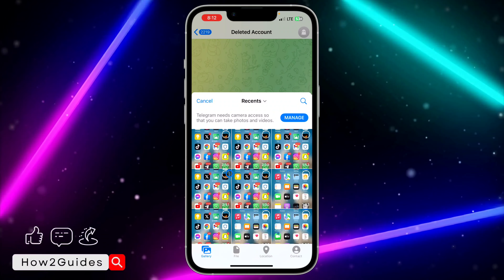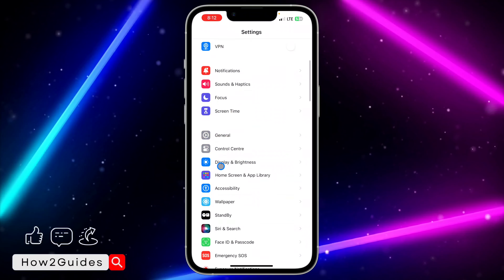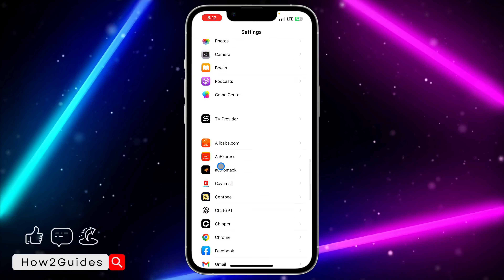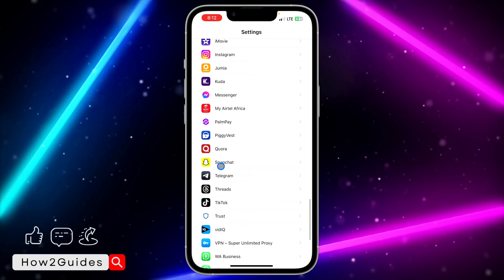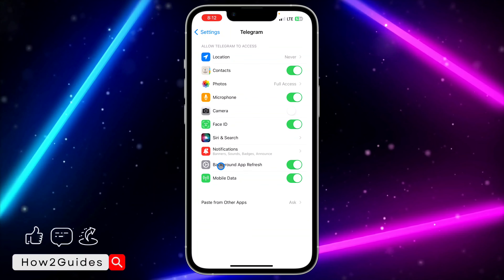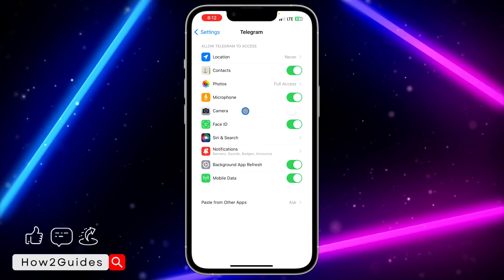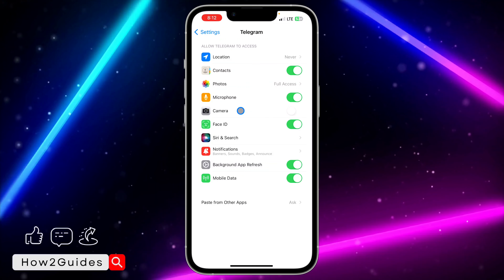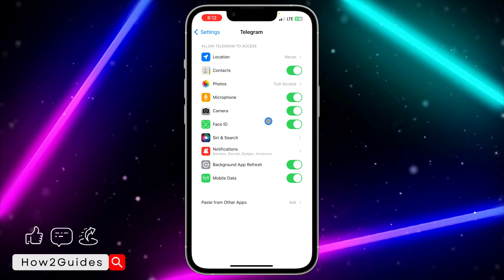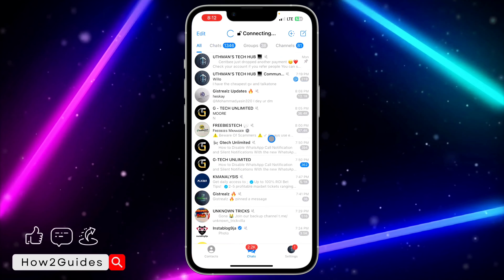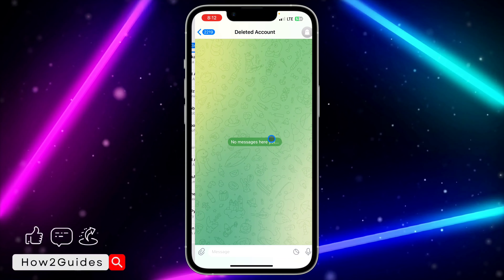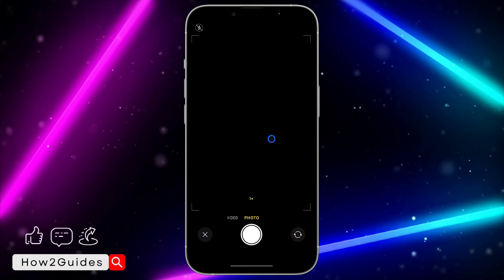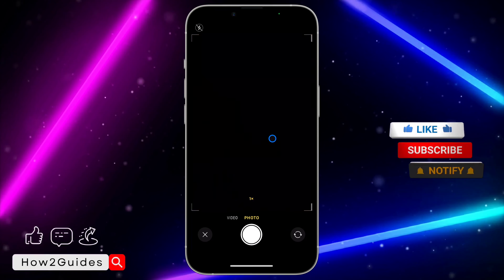You can see it is not showing my camera. If you mistakenly clicked on 'Don't Allow' and want to allow it back, head over to your Settings and scroll down to Telegram. Once you've found Telegram, click on it and you need to allow camera access right here. Just click on Camera and toggle it on. Now you can see it is showing my camera.